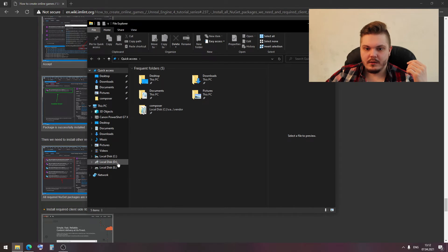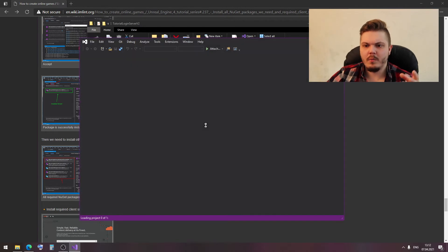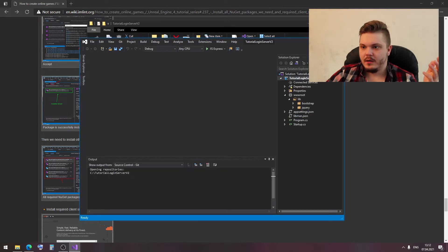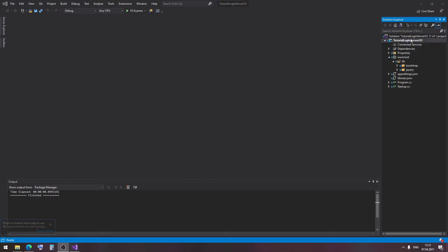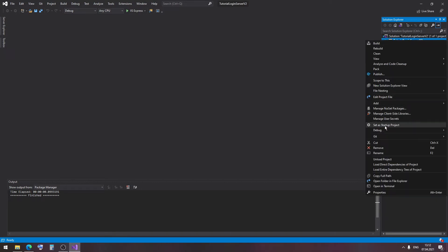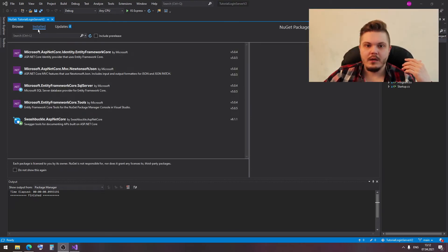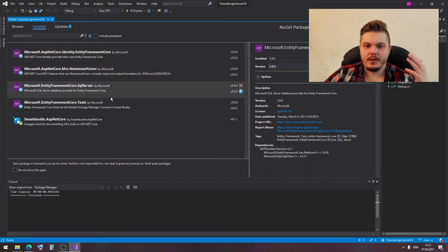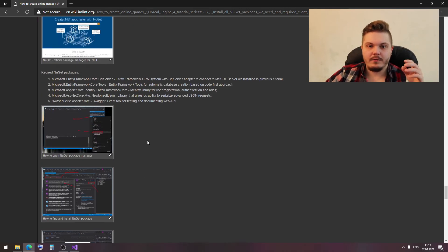After installing, we can change the tab from Browse to Installed, and in the Installed page we can find our already installed packages. I want to open my tutorial project and show you how it must look. I click 'Manage NuGet Packages' and in the Installed tab I can see all of these packages.